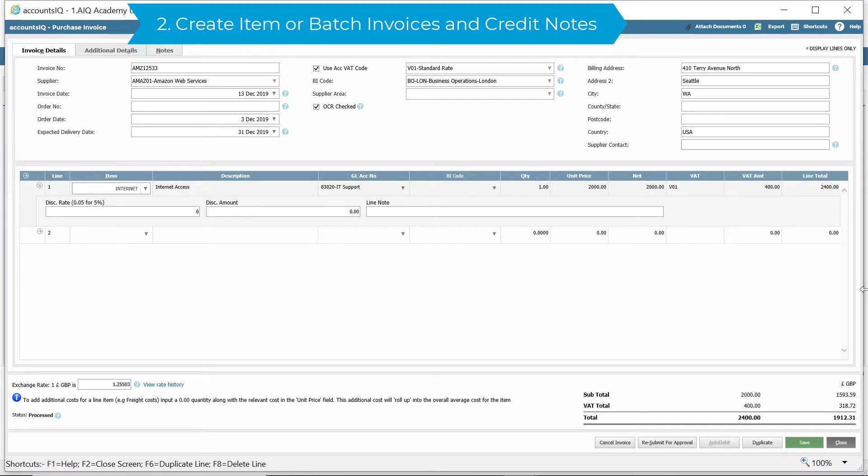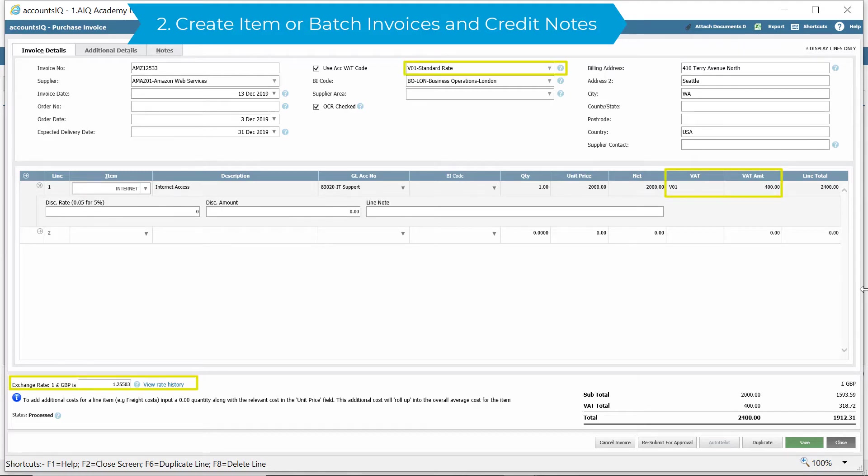Both types of invoices will allow you to fully account for VAT and foreign currency transactions.